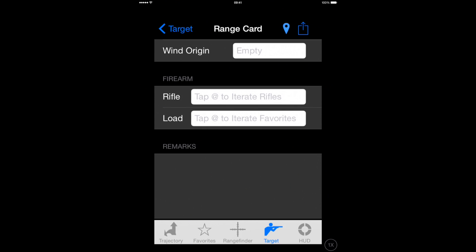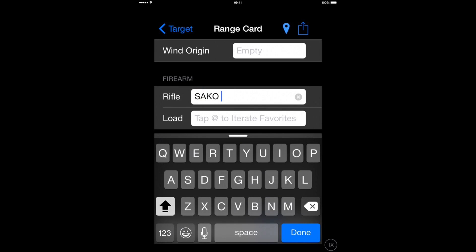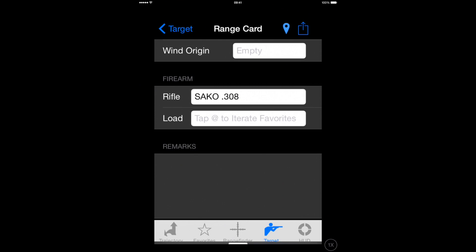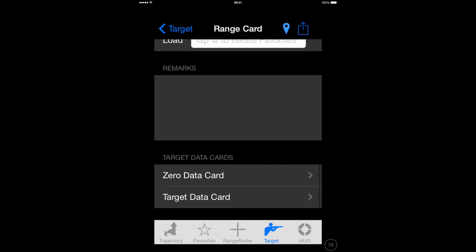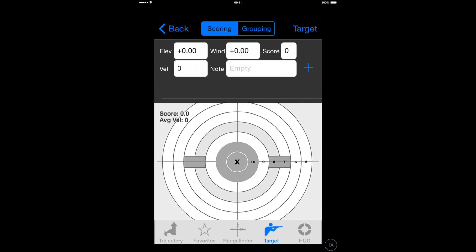Scroll down to the bottom of this range card. Remember to list the firearm that you used, and scroll all the way down to the bottom and add a target data card.